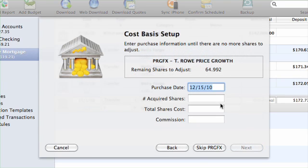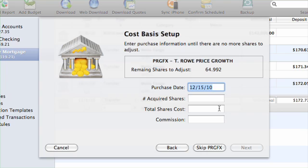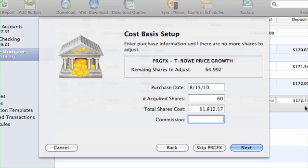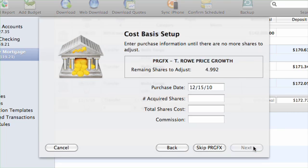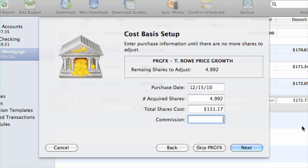If you choose to fill in the missing data, iBank will present one security at a time. In the box at the top is shown the securities name and ticker symbol, along with the number of shares for which the cost basis is missing. Fill in the fields below Date, Number of Shares, Total Cost and Commission to record the cost basis for the missing shares, then click Next to continue to the next security. If you purchased multiple share lots at different prices, feel free to record multiple entries for the same security. iBank won't move on to the next security until all shares have been accounted for.